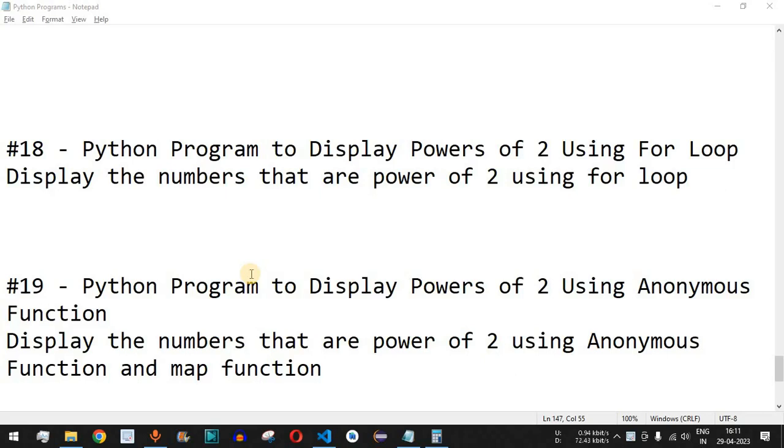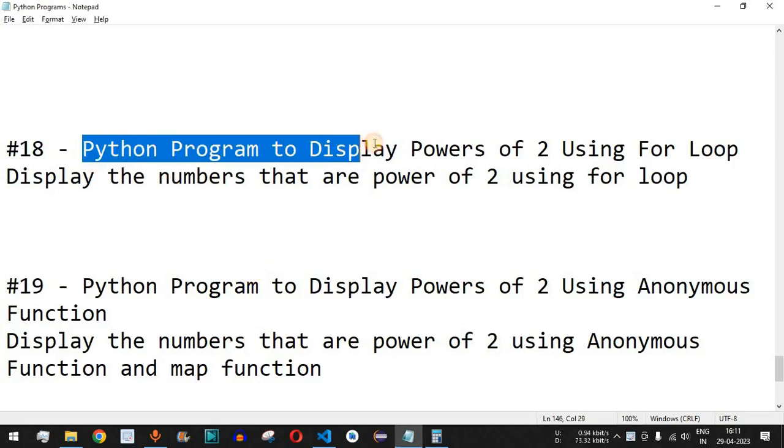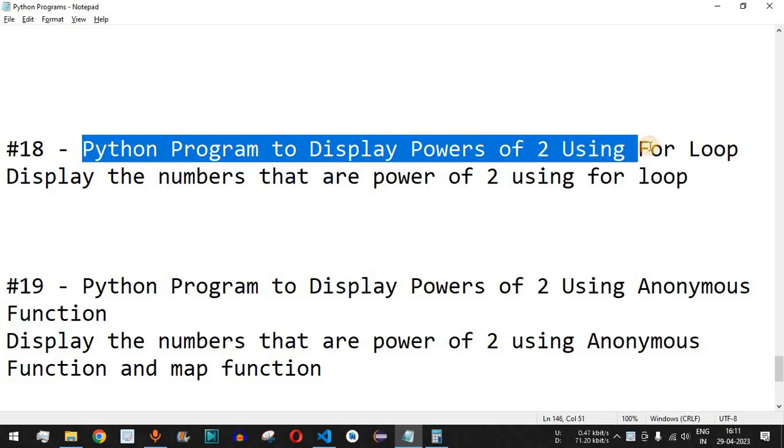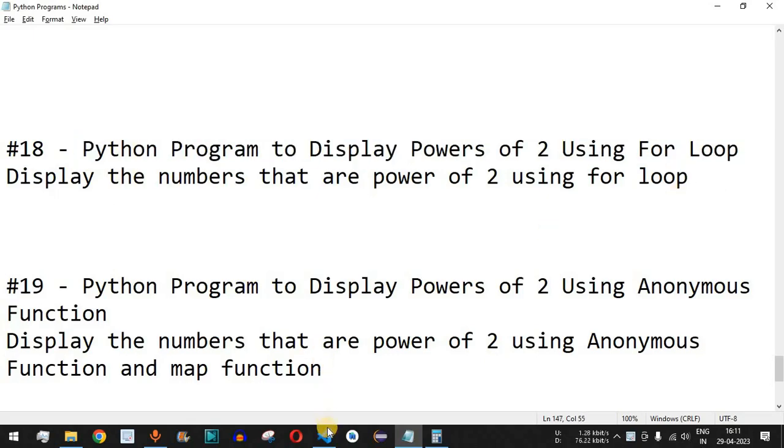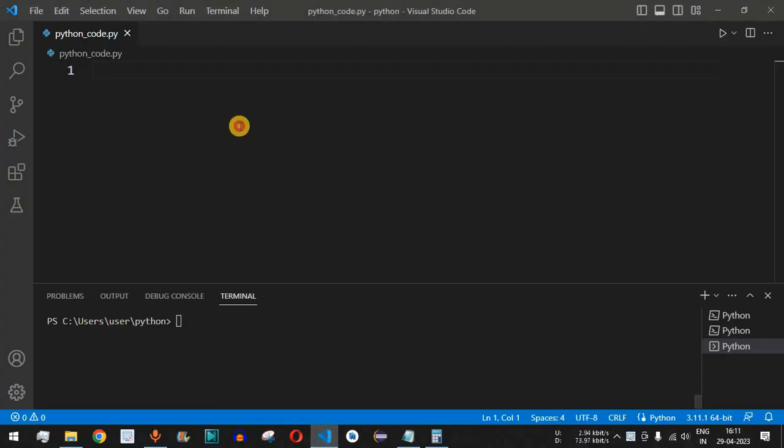Hey, what's up guys, welcome to another video in which we are going to write a Python program to display the powers of 2 using the for loop. Let us check this with the help of VS Code.